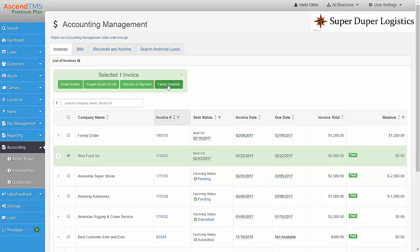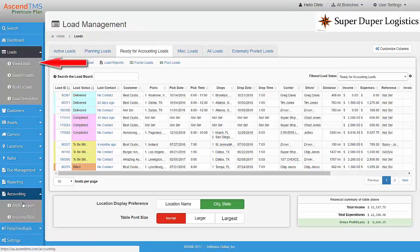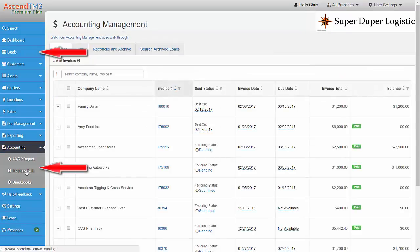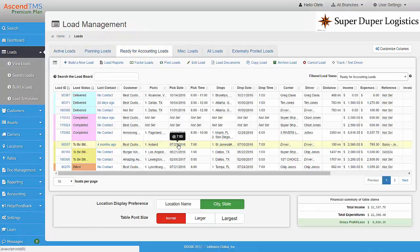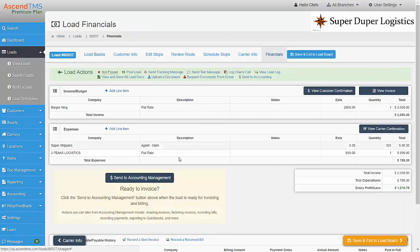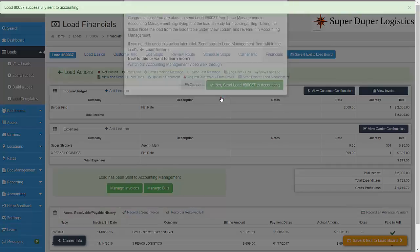Or export settlements to your private carrier payment portal. Loads are passed between the Load Management module and Accounting module with one simple click. Passing a load from Load Management to Accounting is as easy as clicking the Send to Accounting button located here. And you're done.